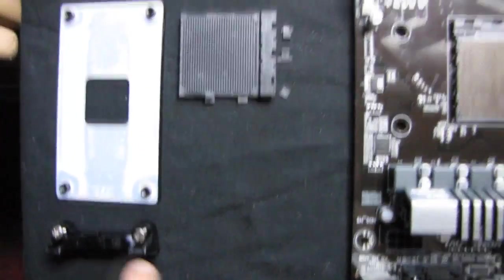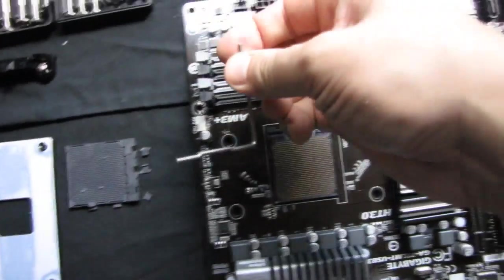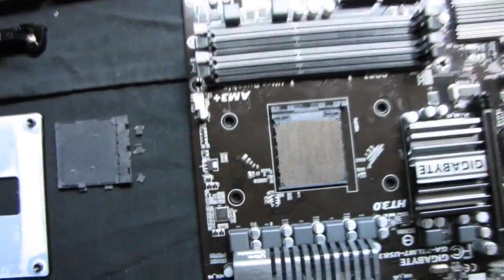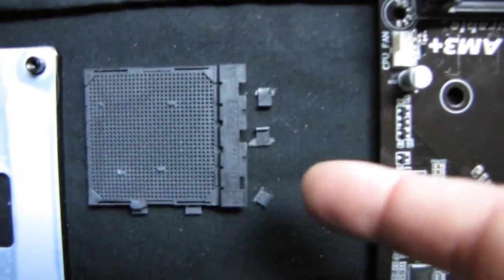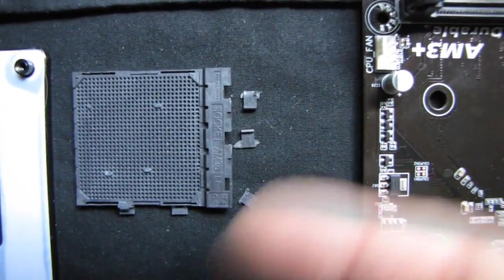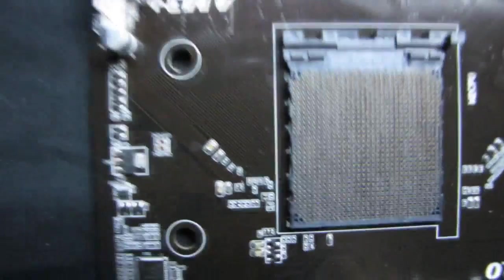First of all, you have to remove the mounts. You have to remove the lever. And then, little by little, you will be able to remove the upper cover from your AM3 socket.